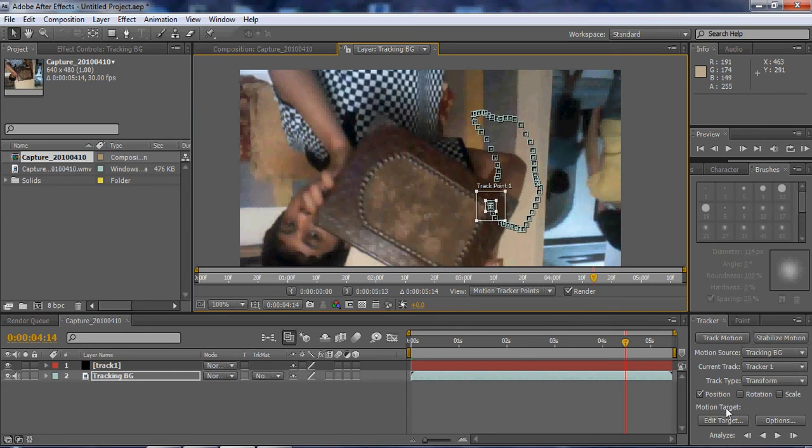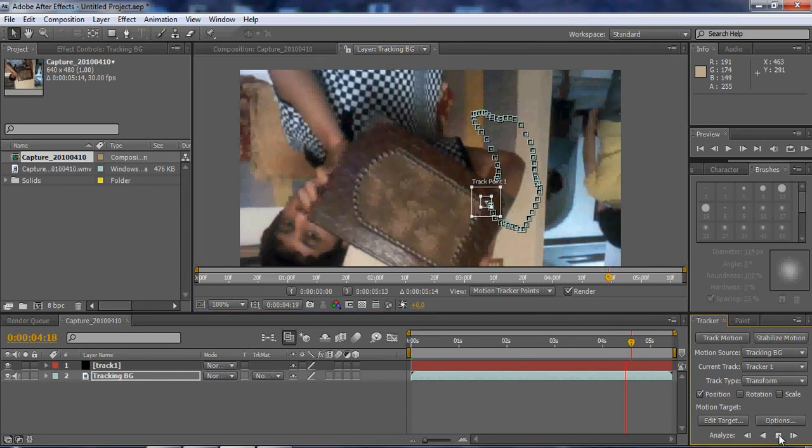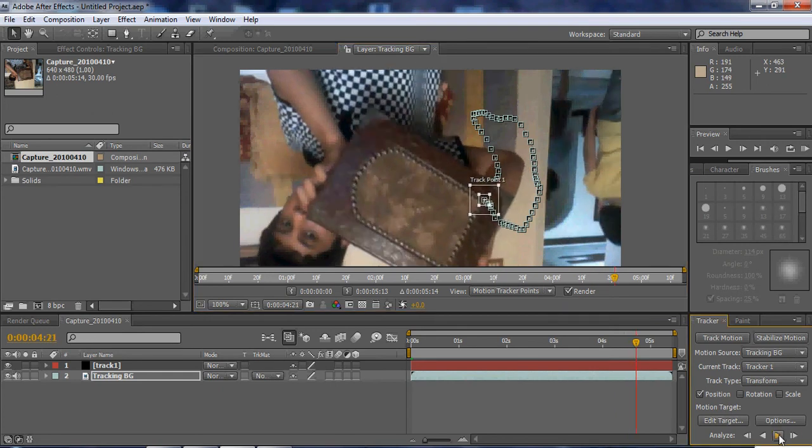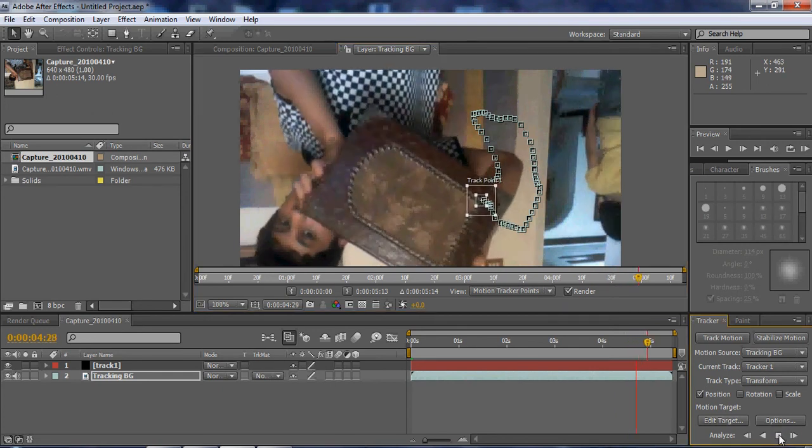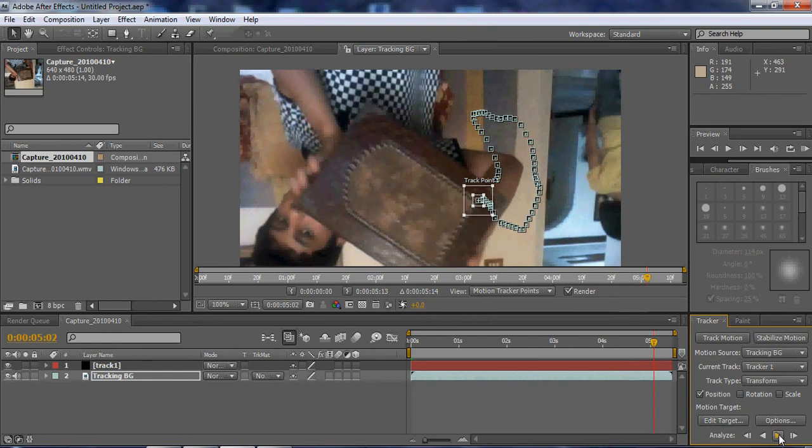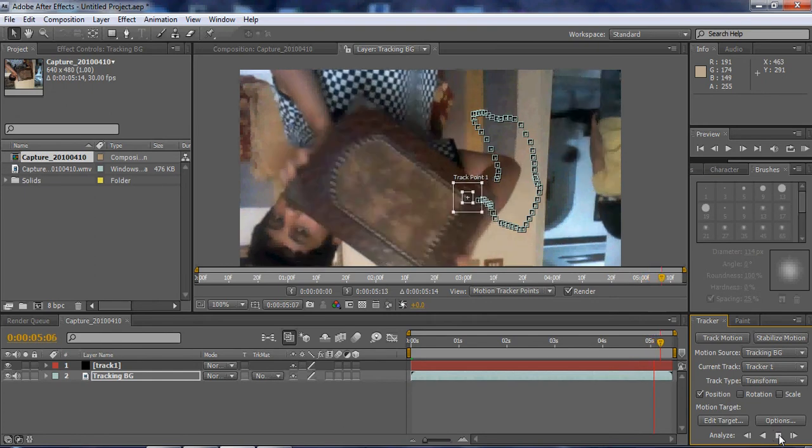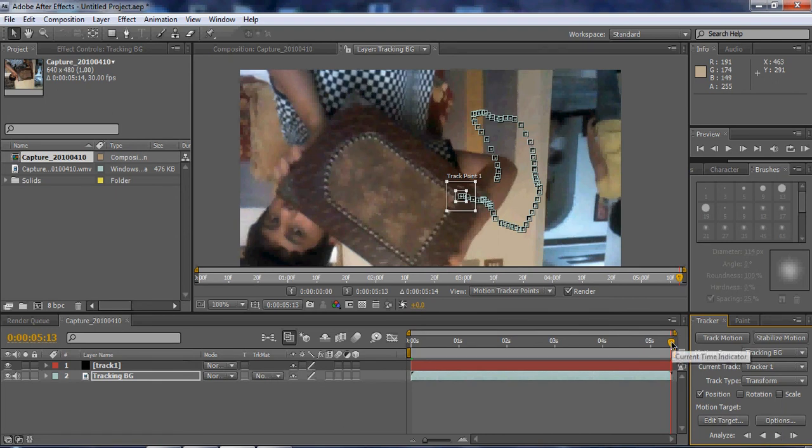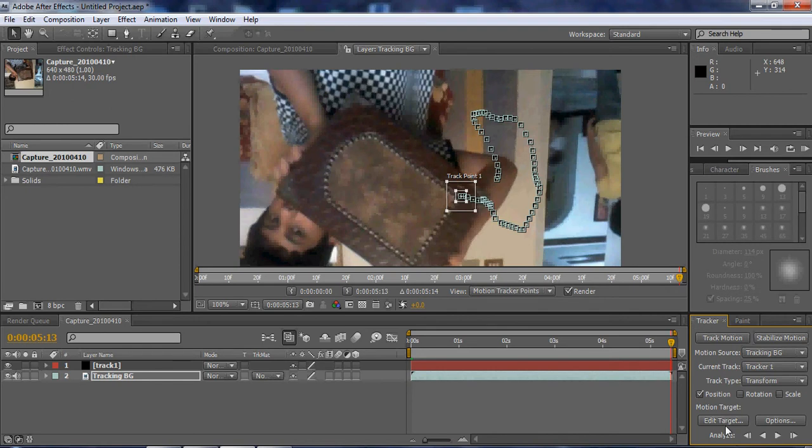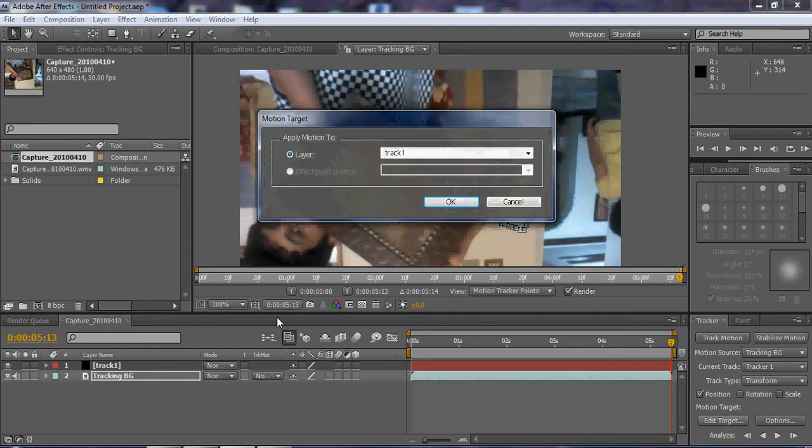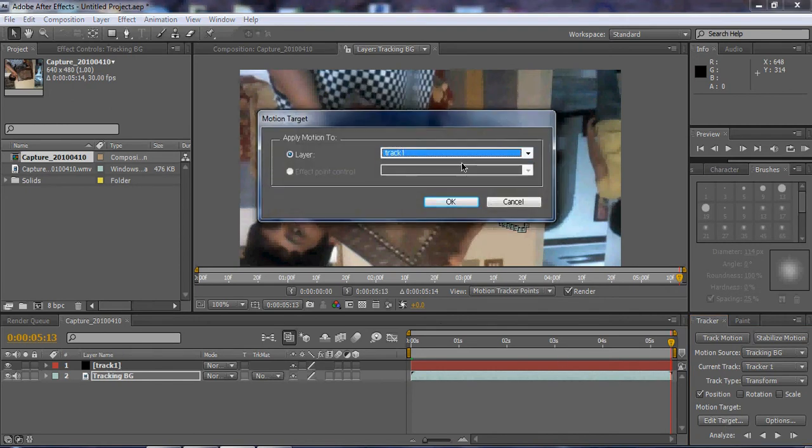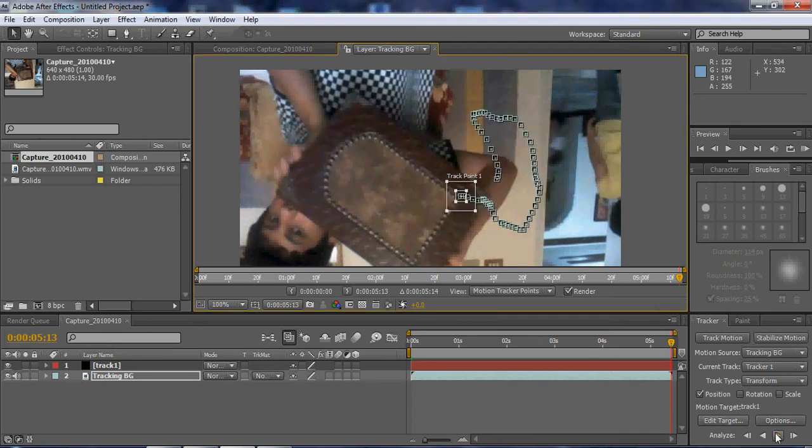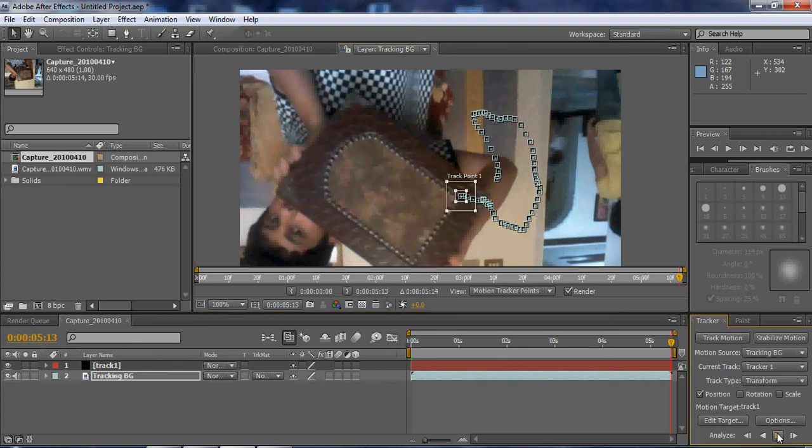So it's almost done. And that is it. So as a target, it needs to be a solid. You can't make it a null object. Let's track one. And okay.